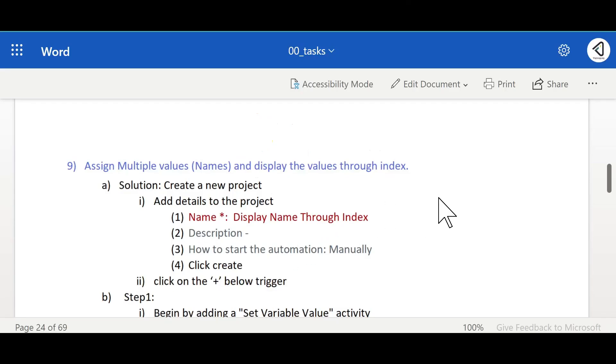In the previous task we have seen how to display numbers or array of numbers with indexes. Now we will see how to display strings with array of strings and indexes.